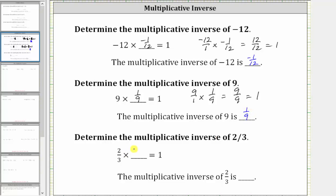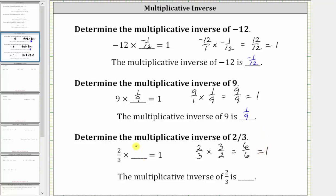For the last example, we want to find the multiplicative inverse of two thirds. Notice we multiply two thirds by the reciprocal, which is three halves. We get six sixths, which is equal to one, and therefore the multiplicative inverse of two thirds is three halves.